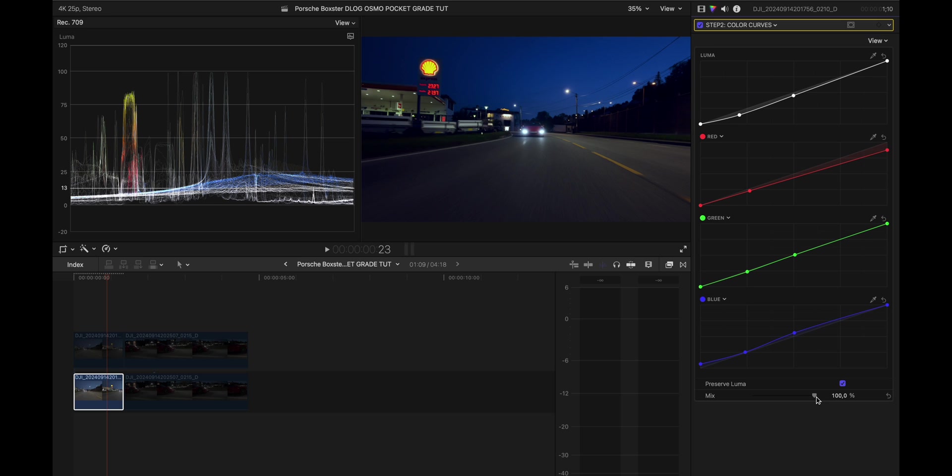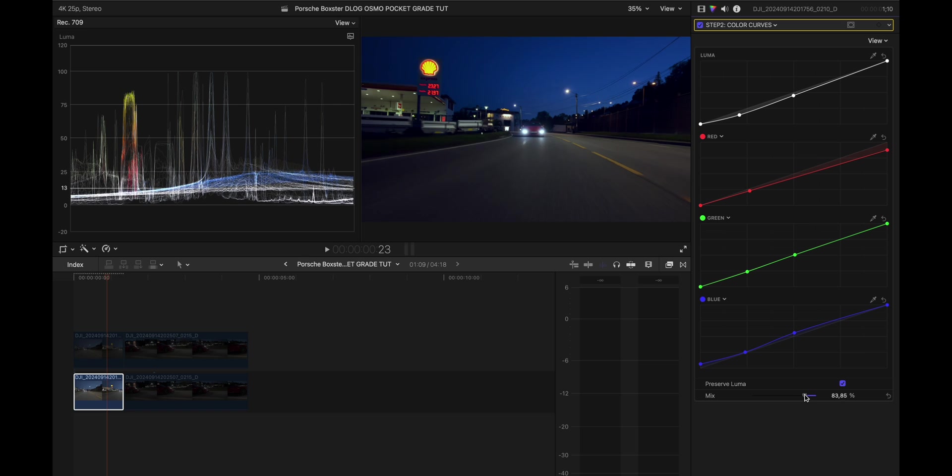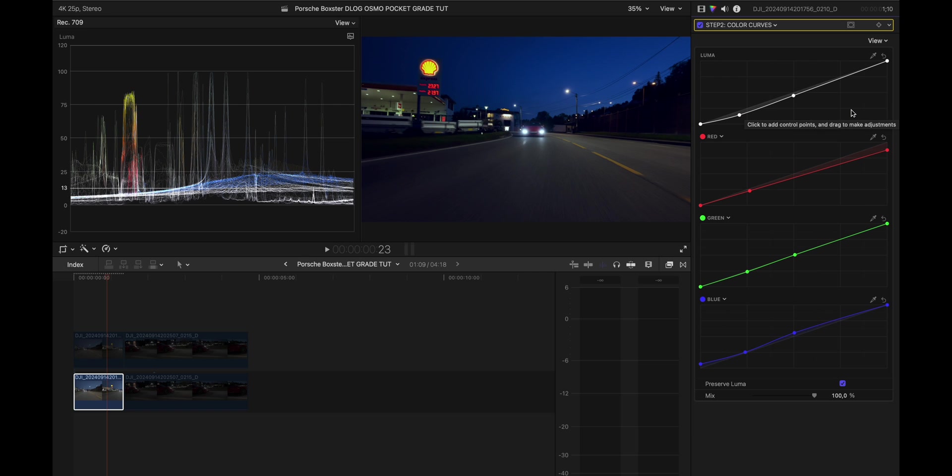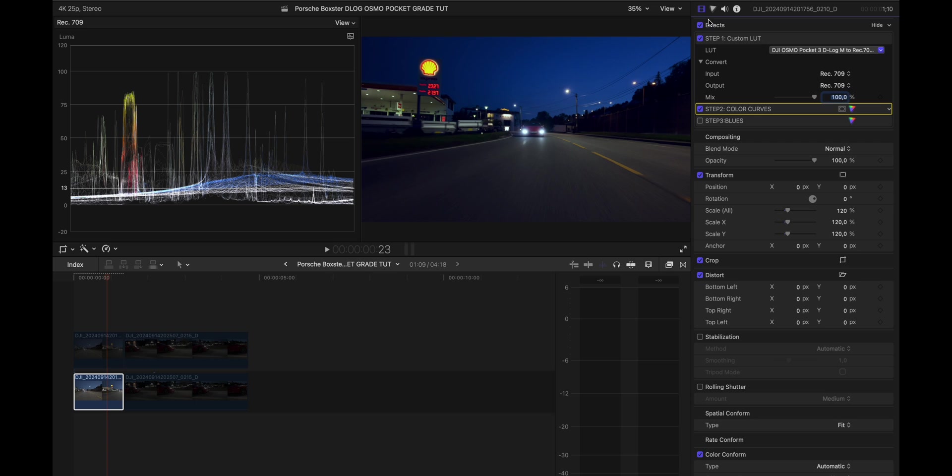So if you think this look is a little bit too much you can drag this mix down a little bit. So there's not a lot of tweaks here and that is the reason why I actually just graded after the LUT to tweak this LUT.